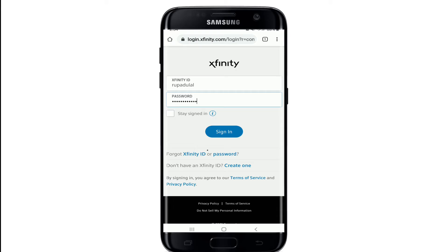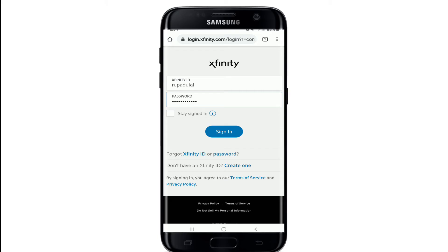In case you don't remember your Xfinity ID or your password, you can click on the Forgot Xfinity ID link right here to look for your Xfinity ID. Or in case you don't remember your password, you can tap on the password link right beside it and follow the instructions to reset to a new password.